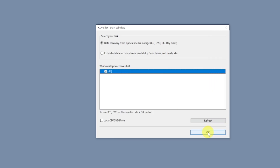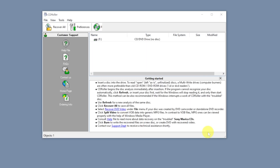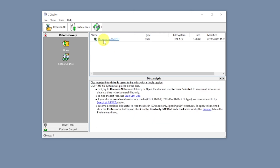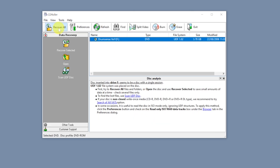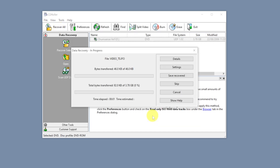Download and install CD Roller. Insert the disc you want to extract data from into your CD drive. Open the CD Roller application, select Recover All, save to where you want to save it, and it will save your data directly from the disc to that location.